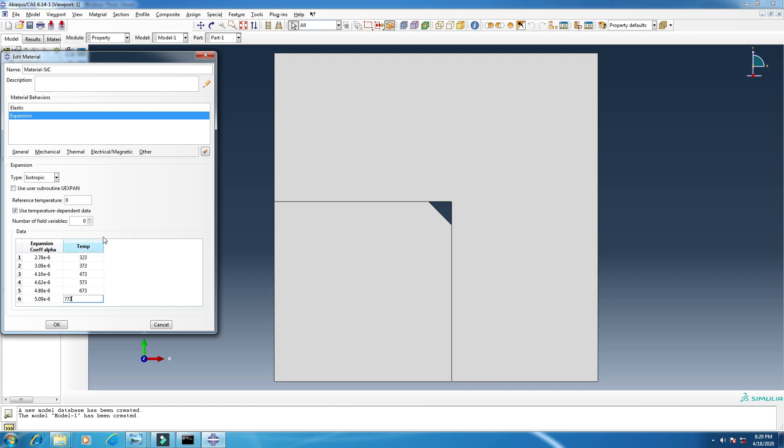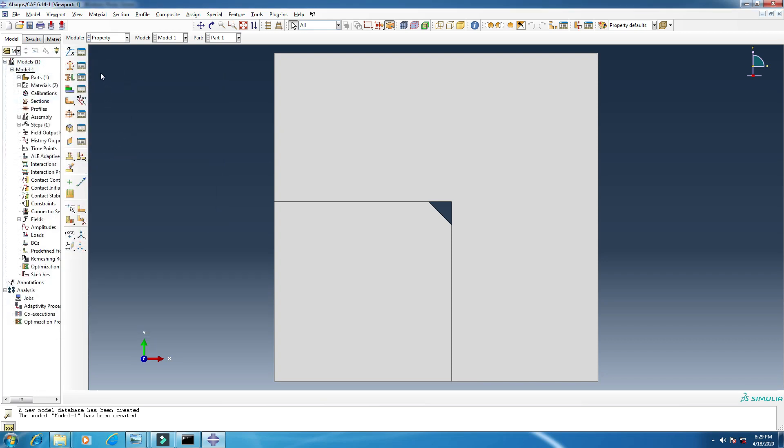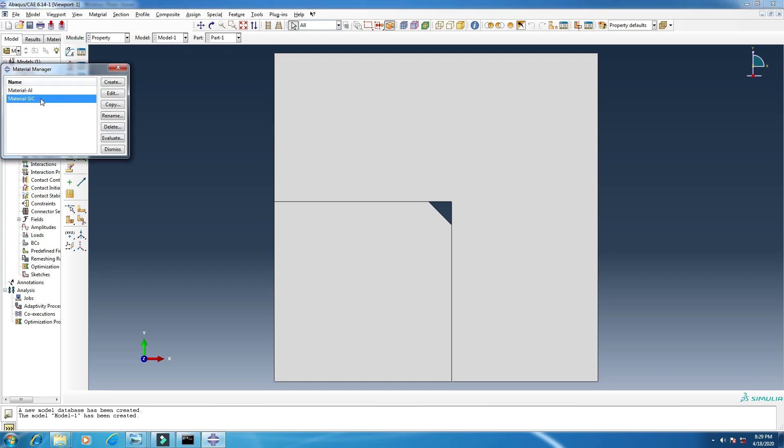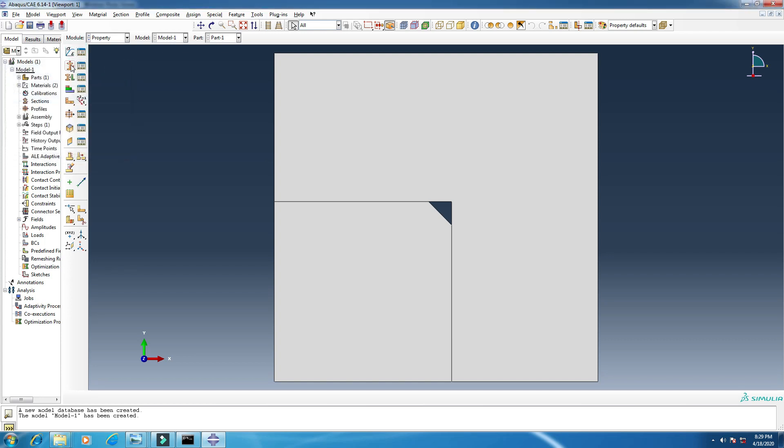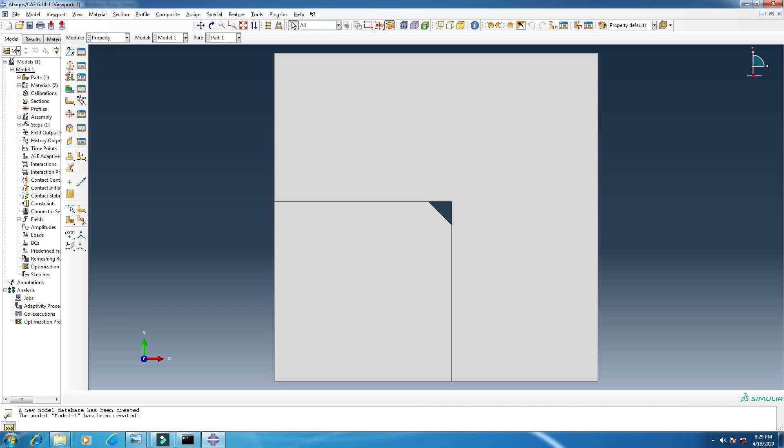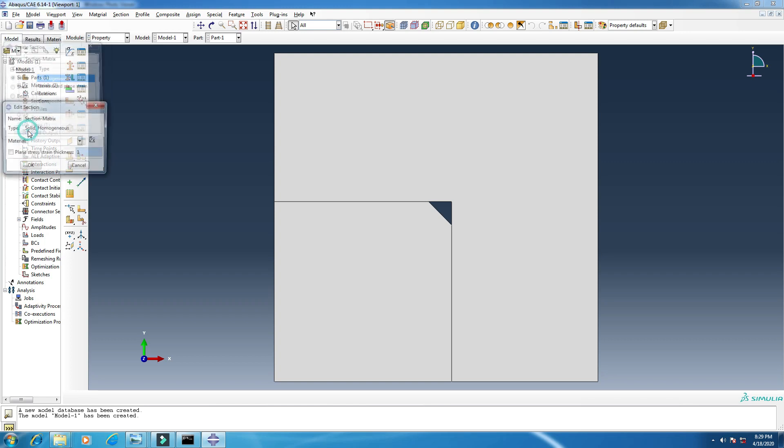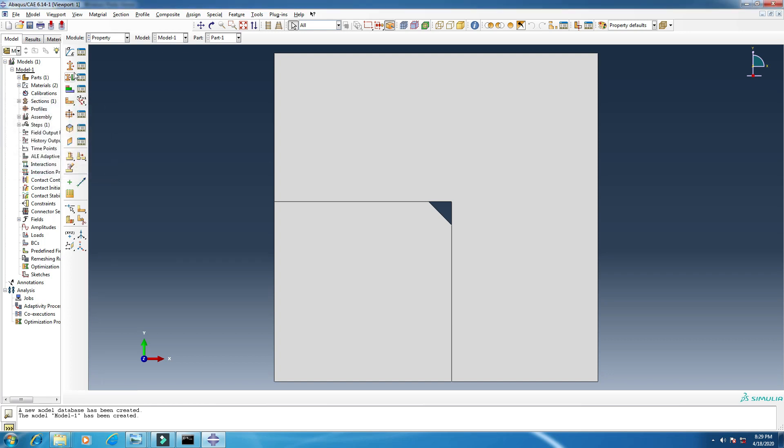And this is also done, click okay. And this is also done, click okay. We have to create section. So create, click here, create section. Change the name if you want. I will change it, section matrix. Continue. I will add the material aluminum to it.